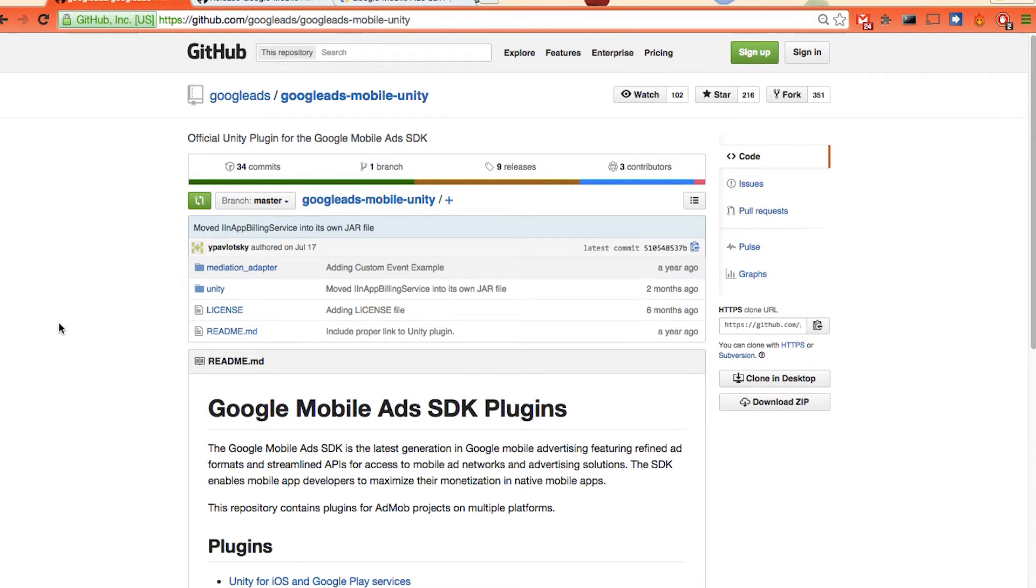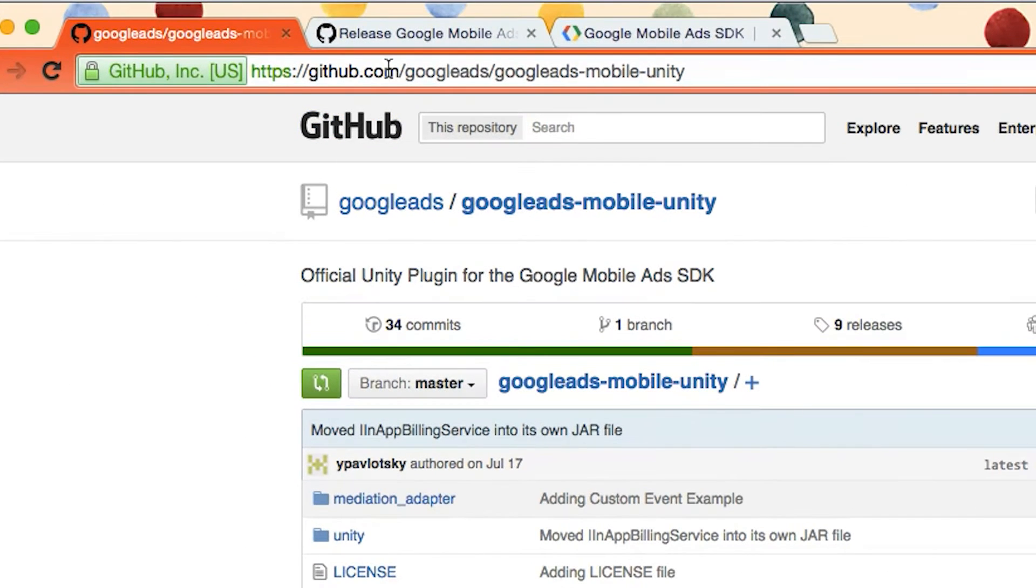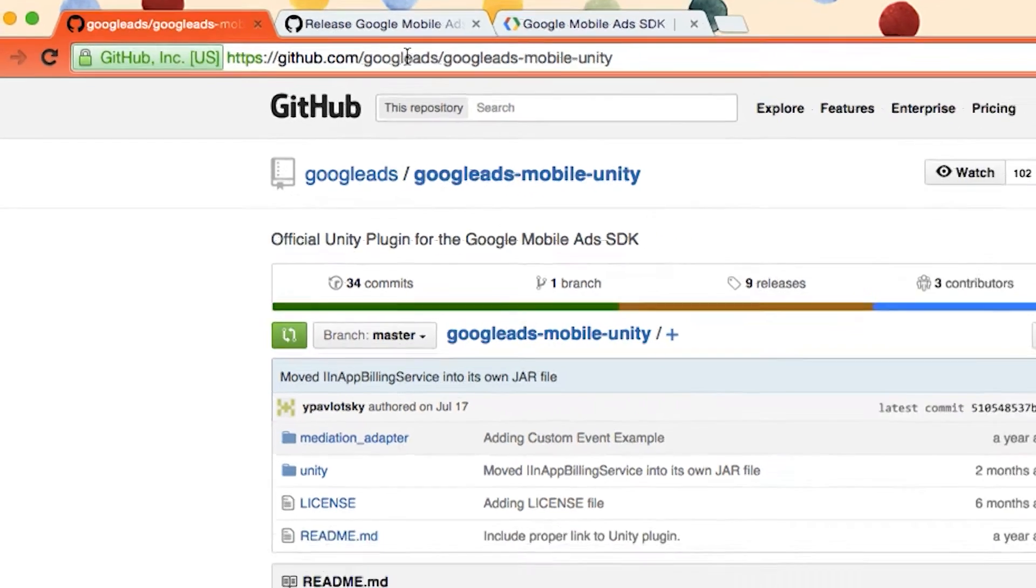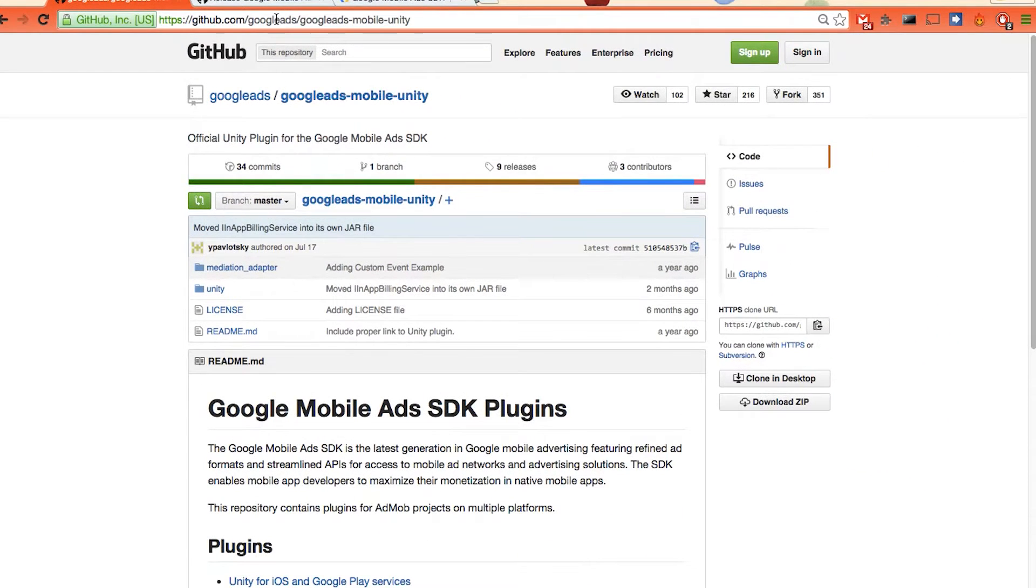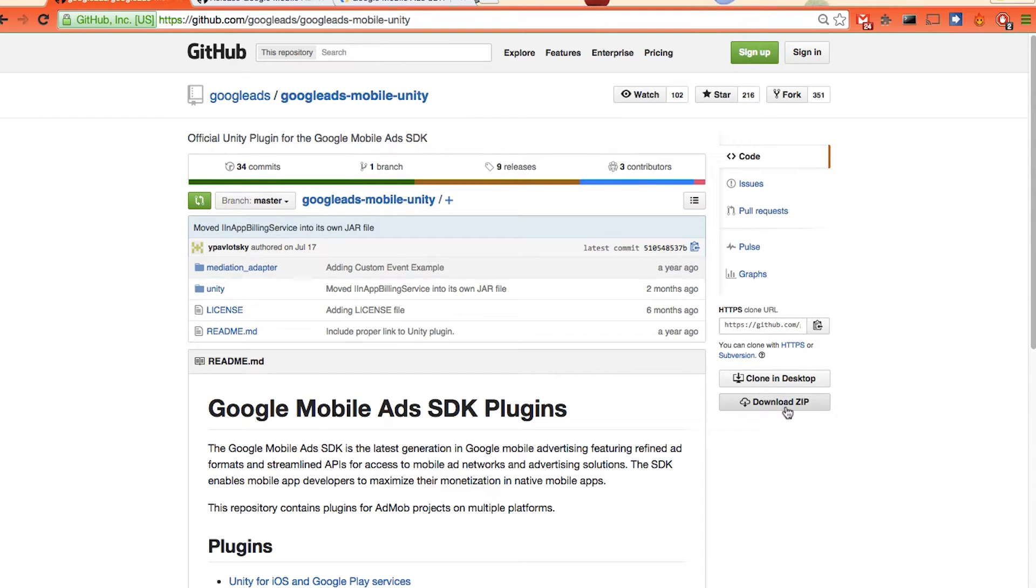The link is github.com slash google ads slash google ads hyphen mobile hyphen unity. Here has all the example we can just click download zip to get all the files.